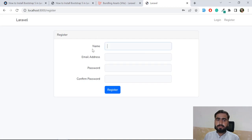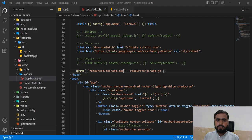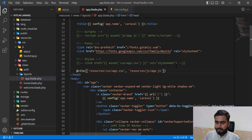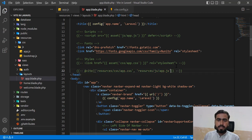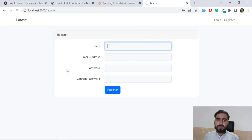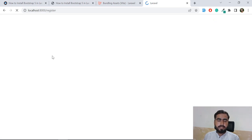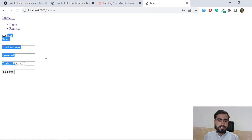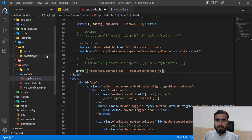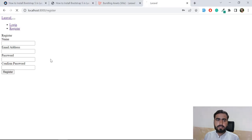Bootstrap is working properly and it's loaded through Vite. To verify, if I comment out the compiled file reference, the design will break - the styles will no longer apply. And yes, the design has dropped. That confirms our compiled file was responsible for the styling.